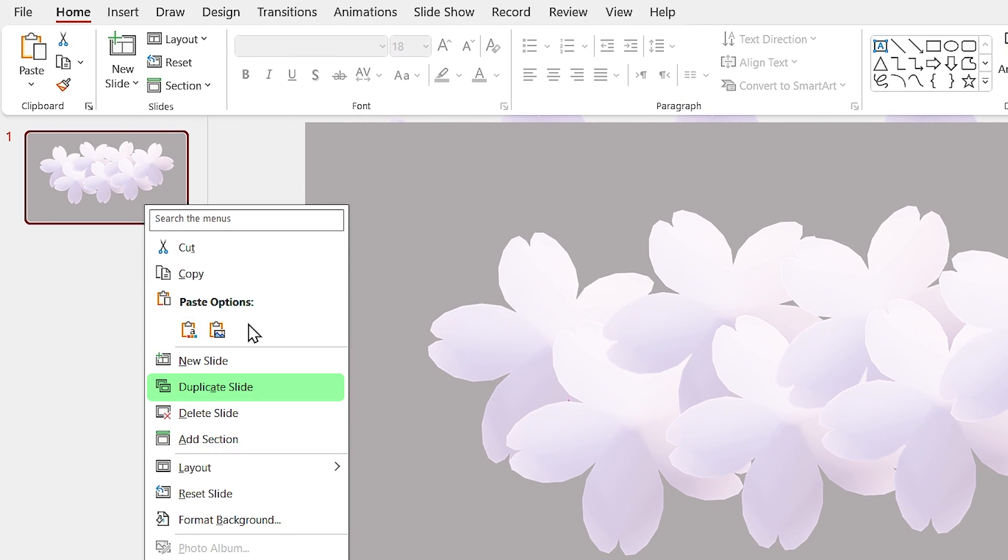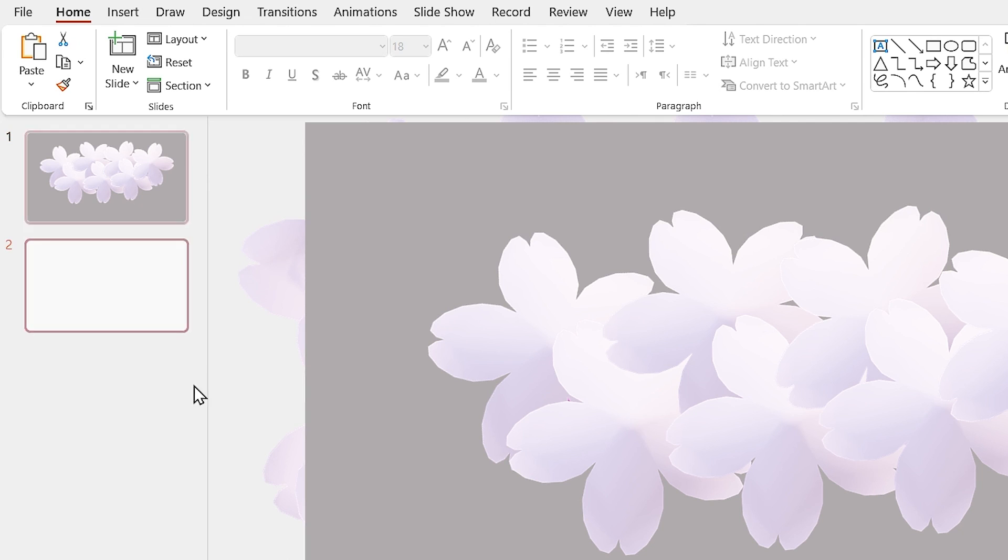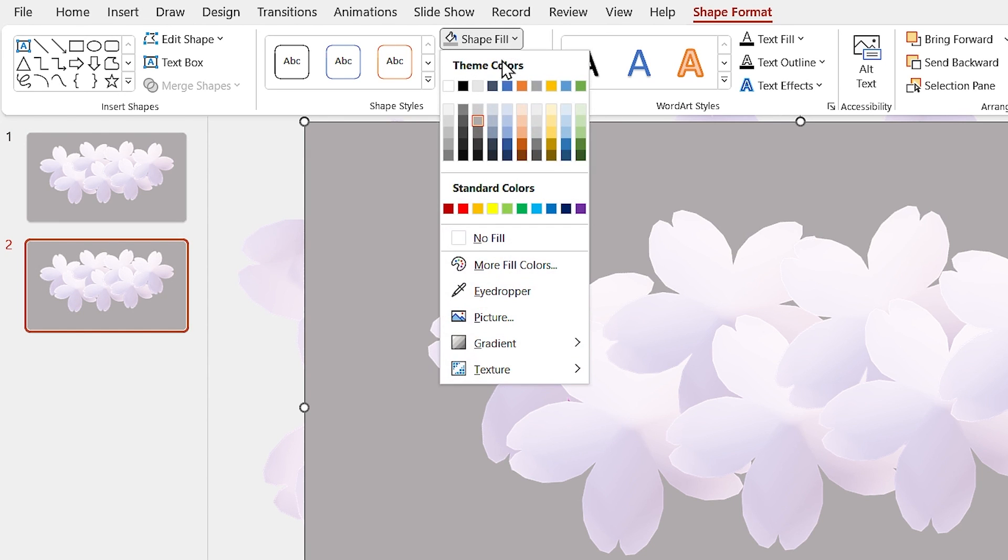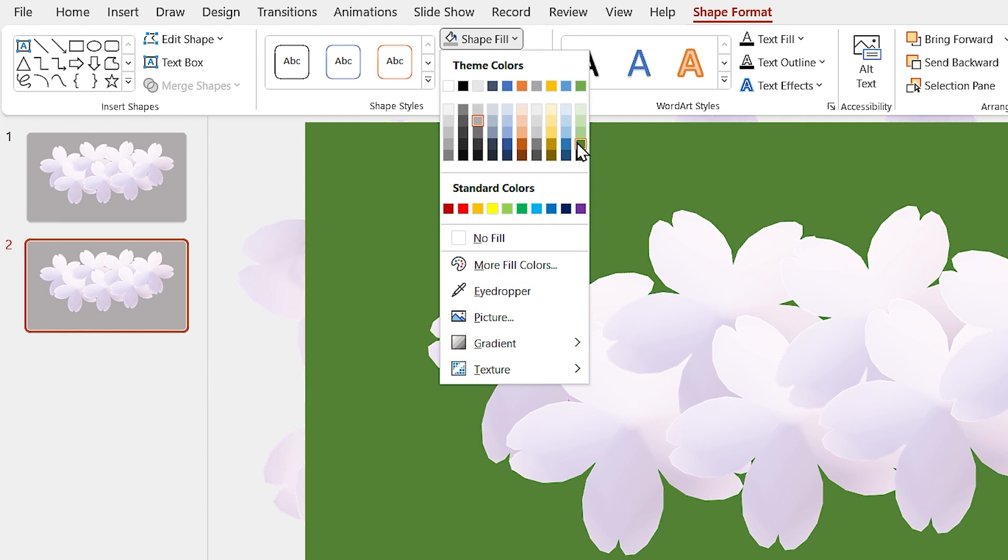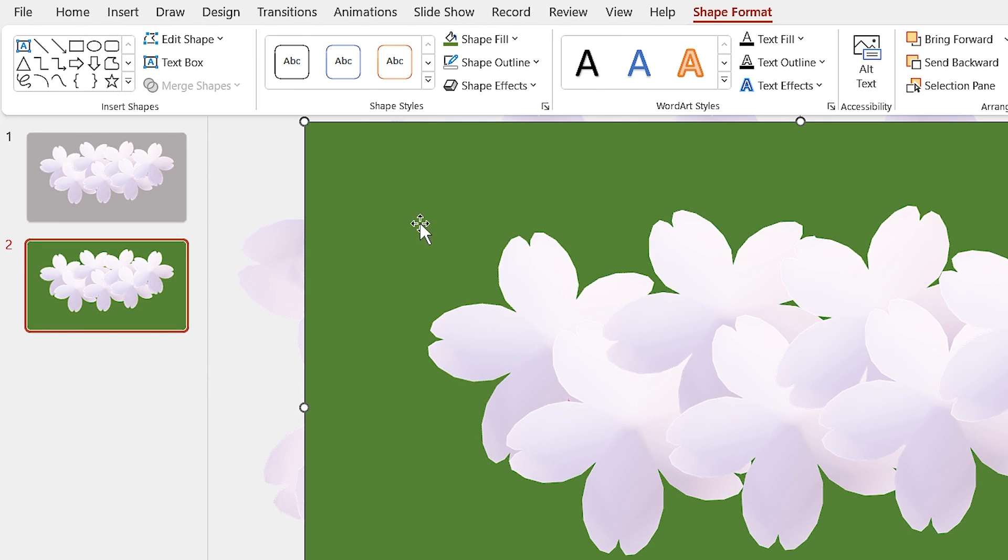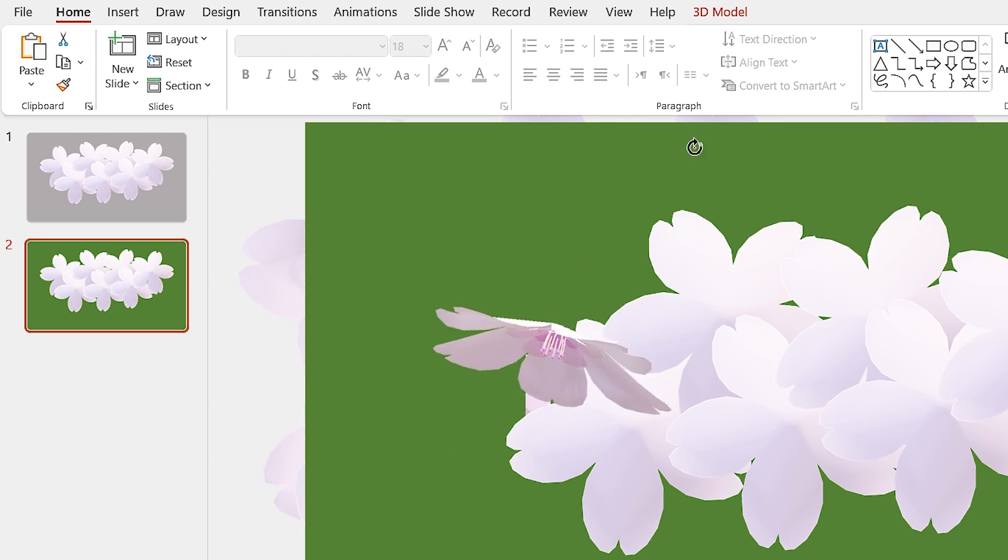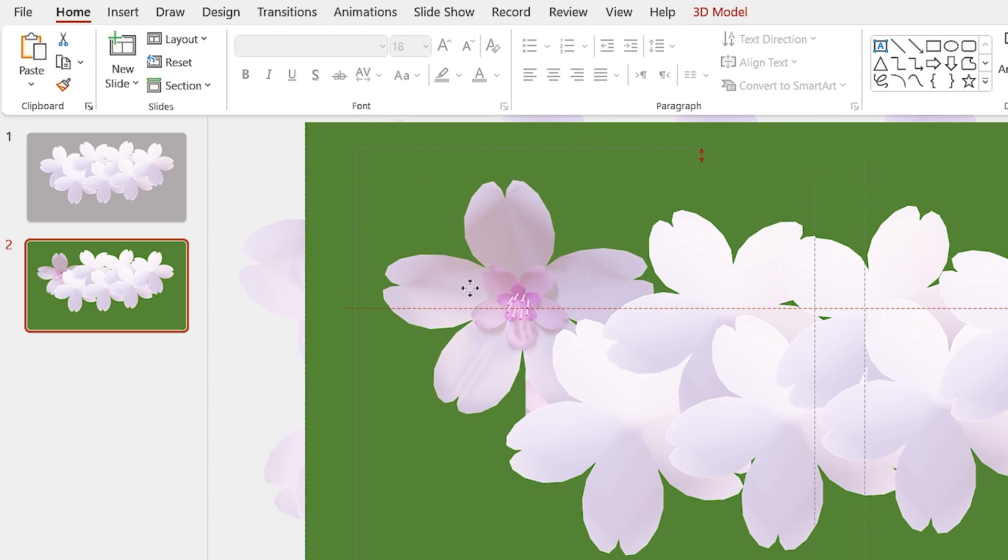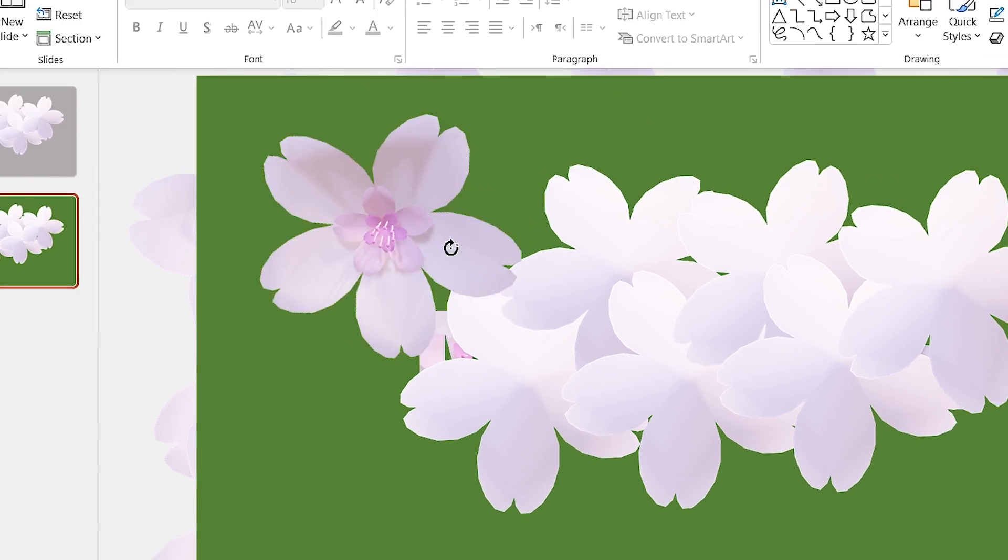It is time to duplicate the slide. Change the rectangle color to green and rotate the flowers and arrange them like the shape.